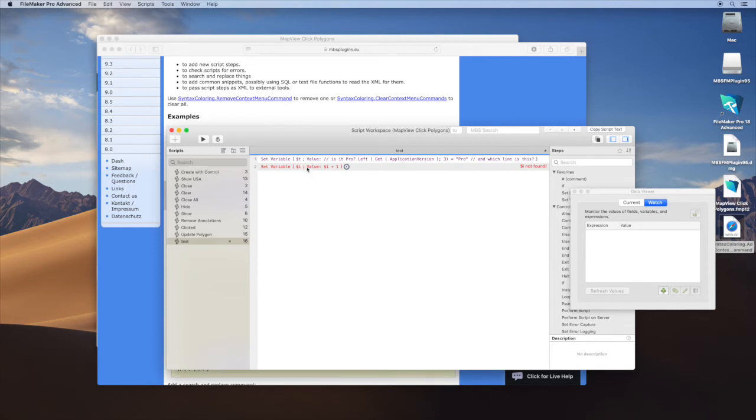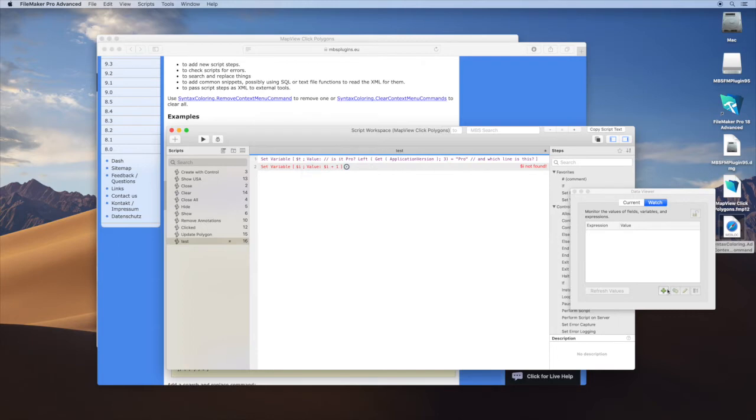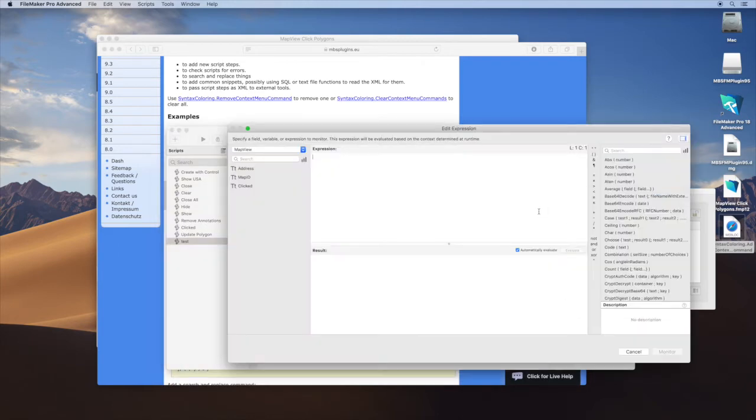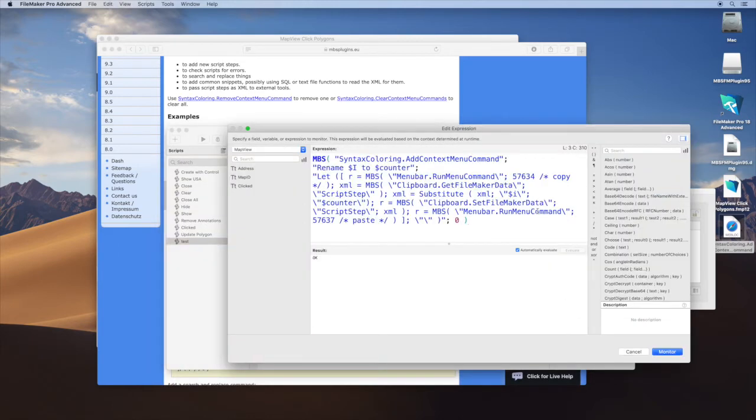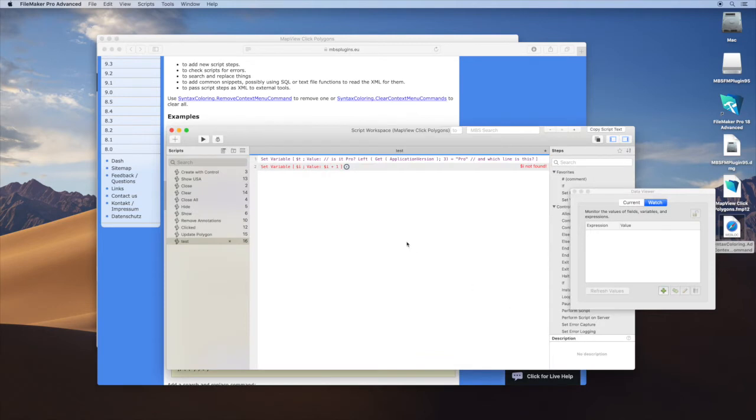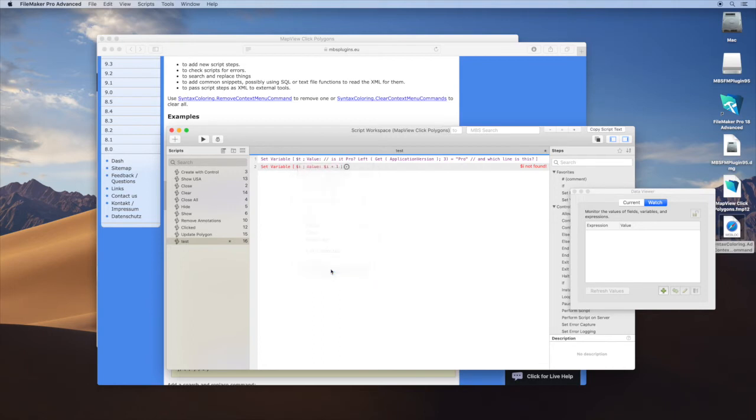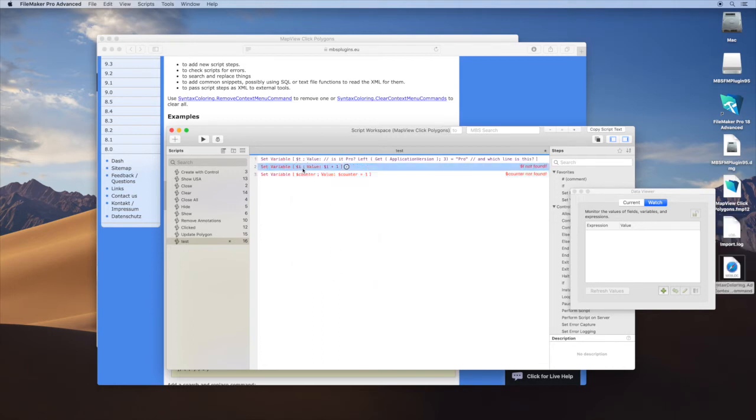But nevertheless, we want to use our rename script step. So we paste it here. The plugin will store the command again in the preferences file and will have it ready here to use in the script workspace. So we did copy this line.